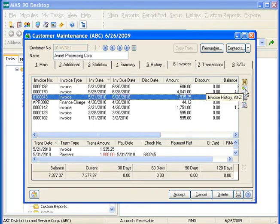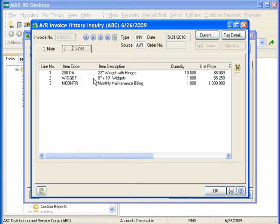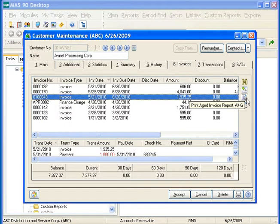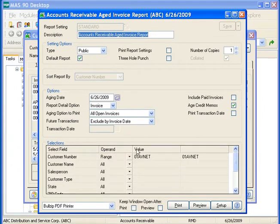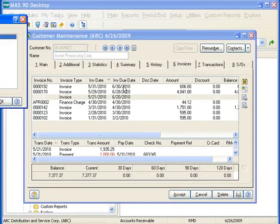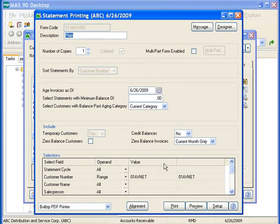The next button is our Invoice History button. If we click this button, it will drill down into the invoice, showing us the information that was entered on the original invoice. If we look at our Lines tab, we can also see the items that were entered on the invoice. The next button on the right-hand side is Print Aged Invoice Report — if we click this button, it will only print an aging for this customer. This will also launch us into statement printing, and again, we'll only print a statement for this customer only.